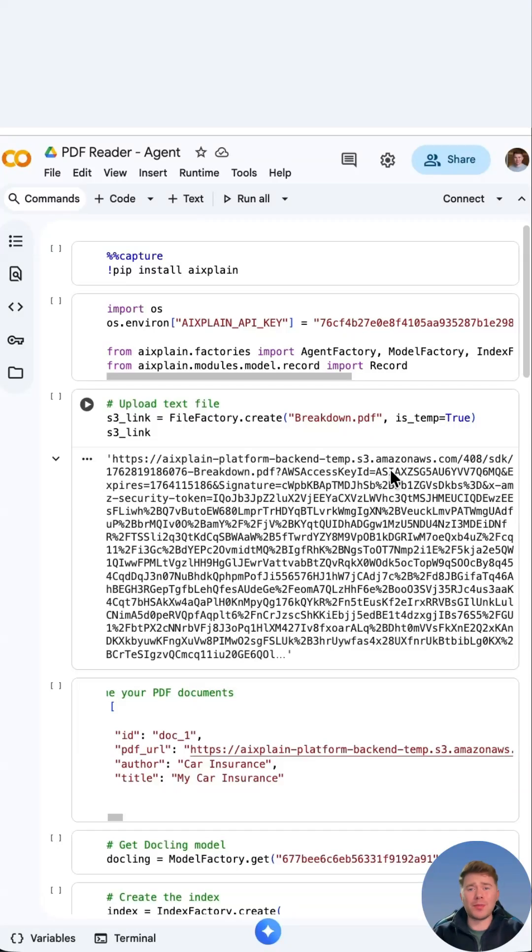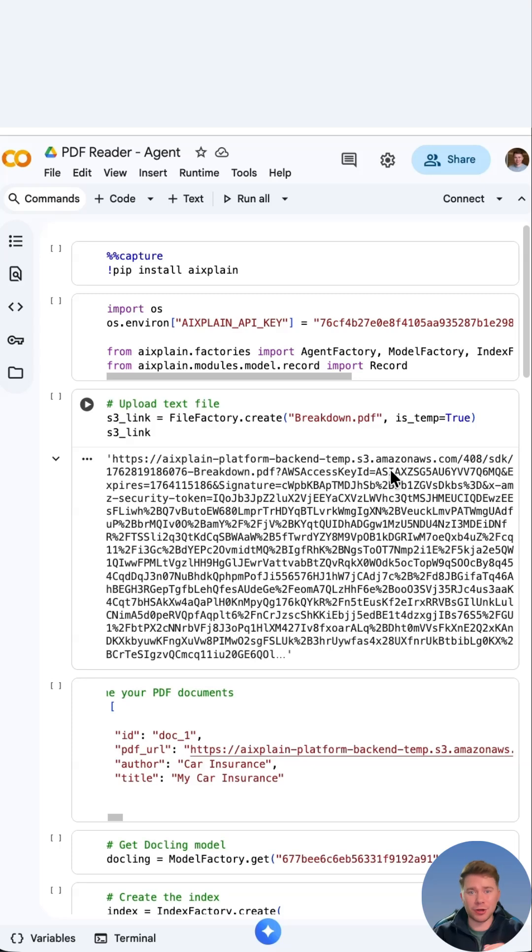Hi, in this tutorial we're going to be building an agent in under five minutes, in particular an information retrieval agent for PDF documents. So let's get started.